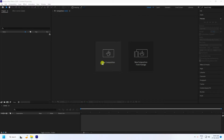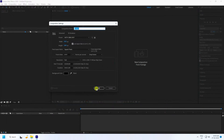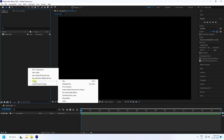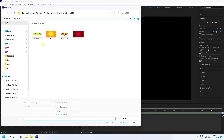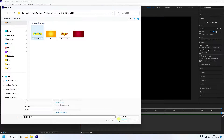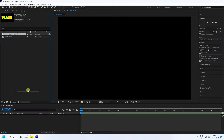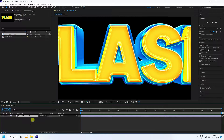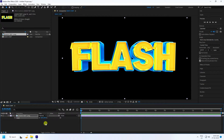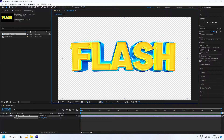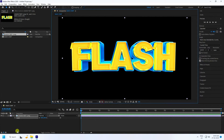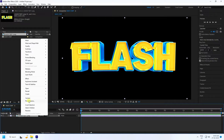Create a new composition. Set the composition name to 'Main Comp' and duration to 15 seconds, then press OK. Next, apply your logo — I have a PNG format file — and drag and drop it onto the Main Comp. Change the scale size to about 50. It's a transparent PNG format file.